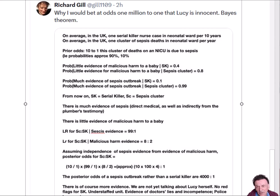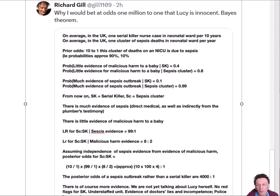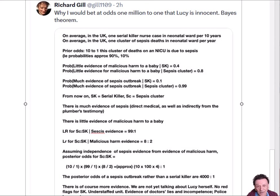My friend and colleague Richard Gill has just put out a tweet saying why he would bet odds of 1 million to 1 that Lucy Letby, that's the nurse who was convicted of killing a number of babies recently in the UK, is innocent.